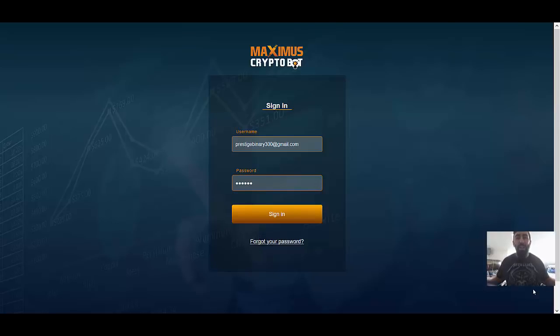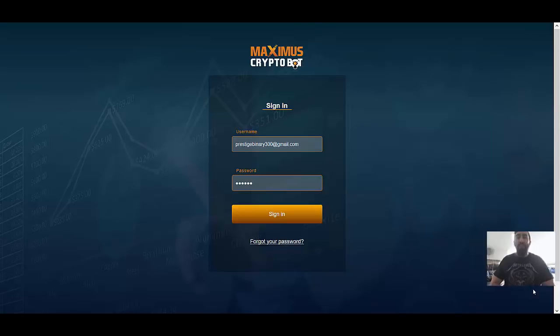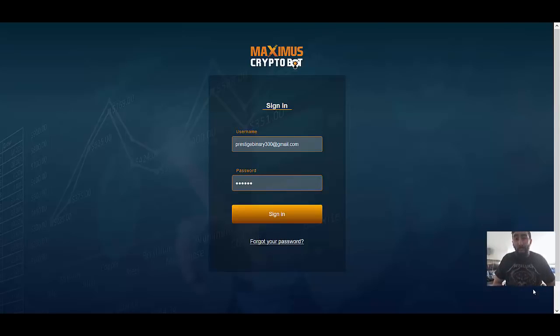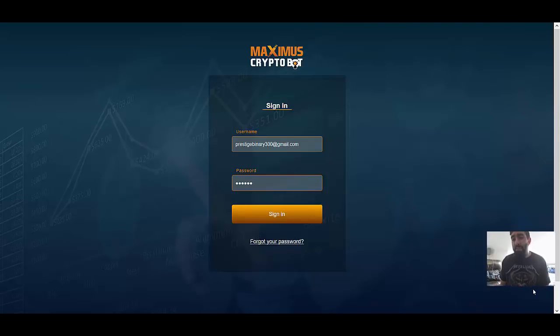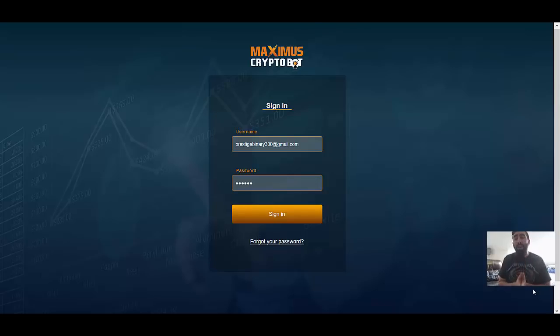Hey what's up everyone, Paul here from Prestige Boundary Options and welcome to another exciting brand new update for Maximus Crypto Bot. We are back guys for another second round today where we're going to be exploring my latest results using Maximus Crypto Bot and its automated signals.